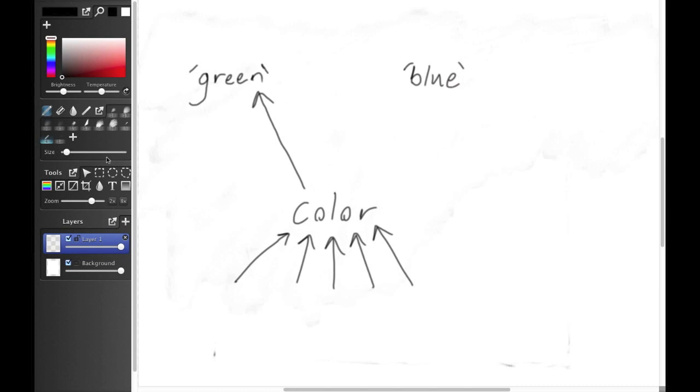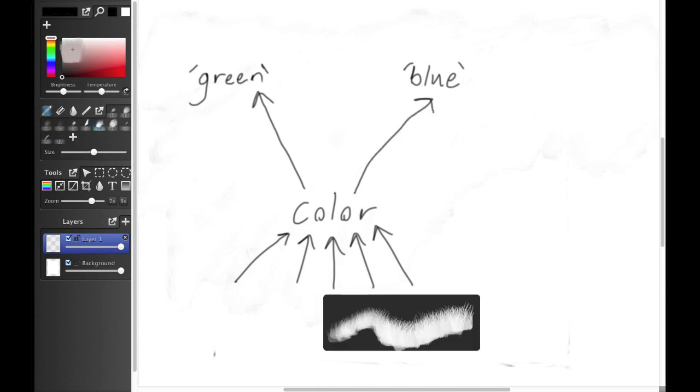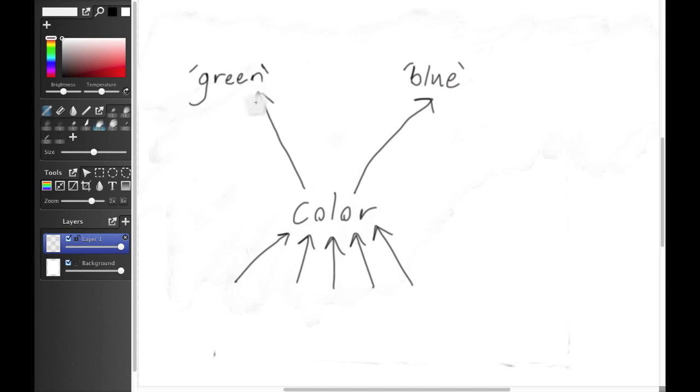In the second situation, we had those five arrows pointing to color, and then color pointed to green. Now, if we want to change what all five of these mean, all we have to do is change what color points to. And that's much easier.